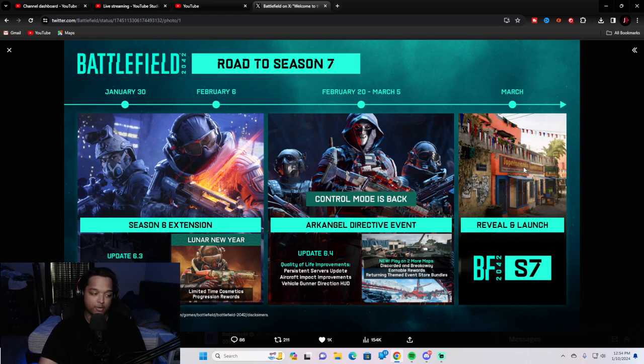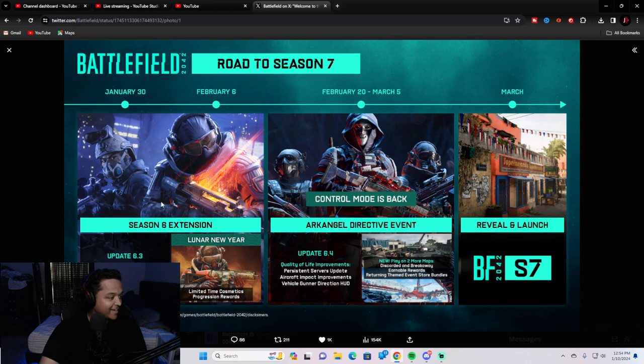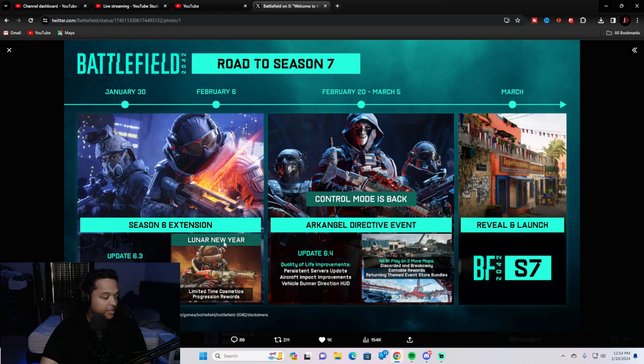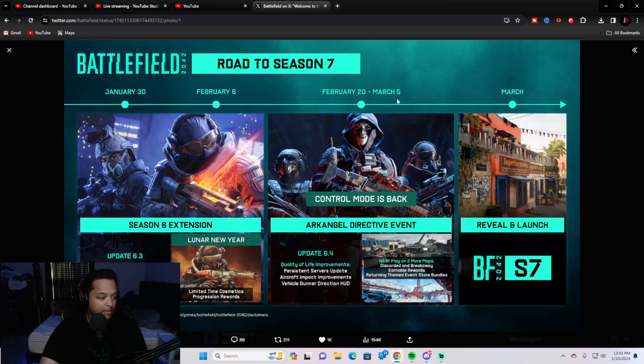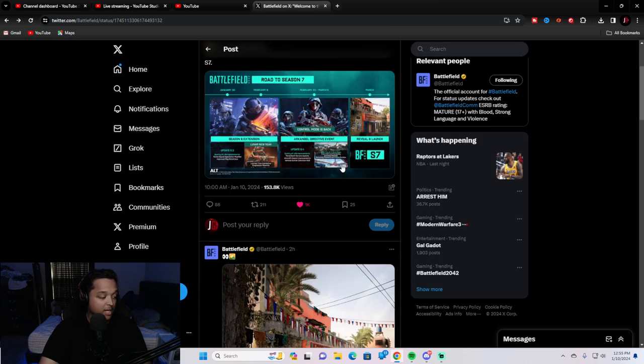We actually have a bigger image of this. Just give me a second. Update 6.3, quality of life during the Lunar New Year cosmetic thing. And then update 6.4 would be the Season 7 update. You guys know what I'm trying to say. This is our roadmap until the launch of Season 7.